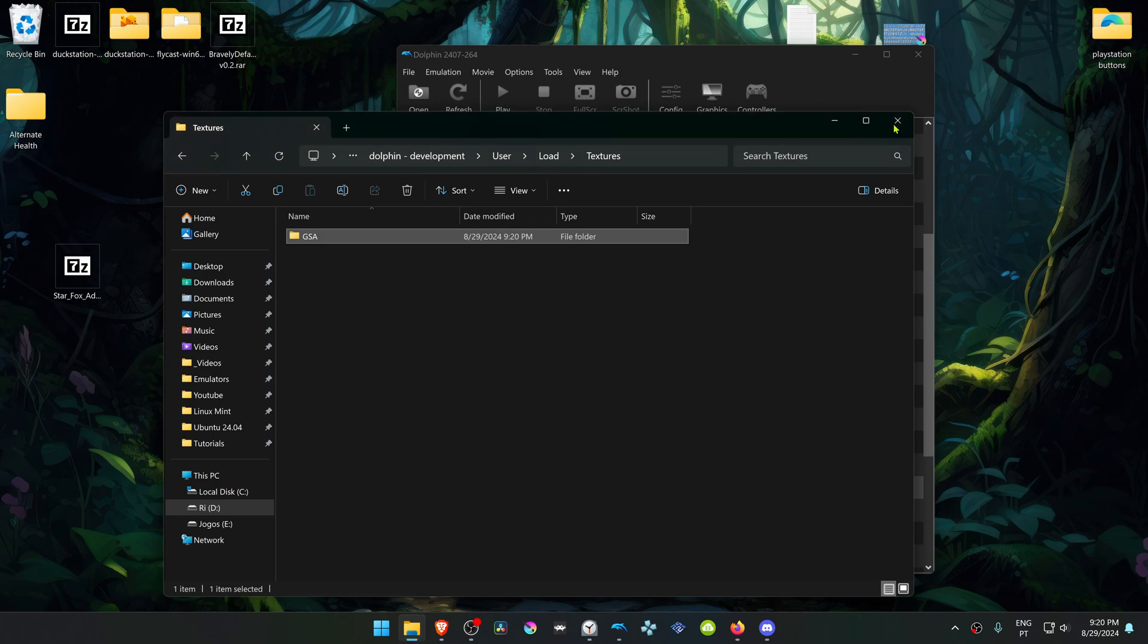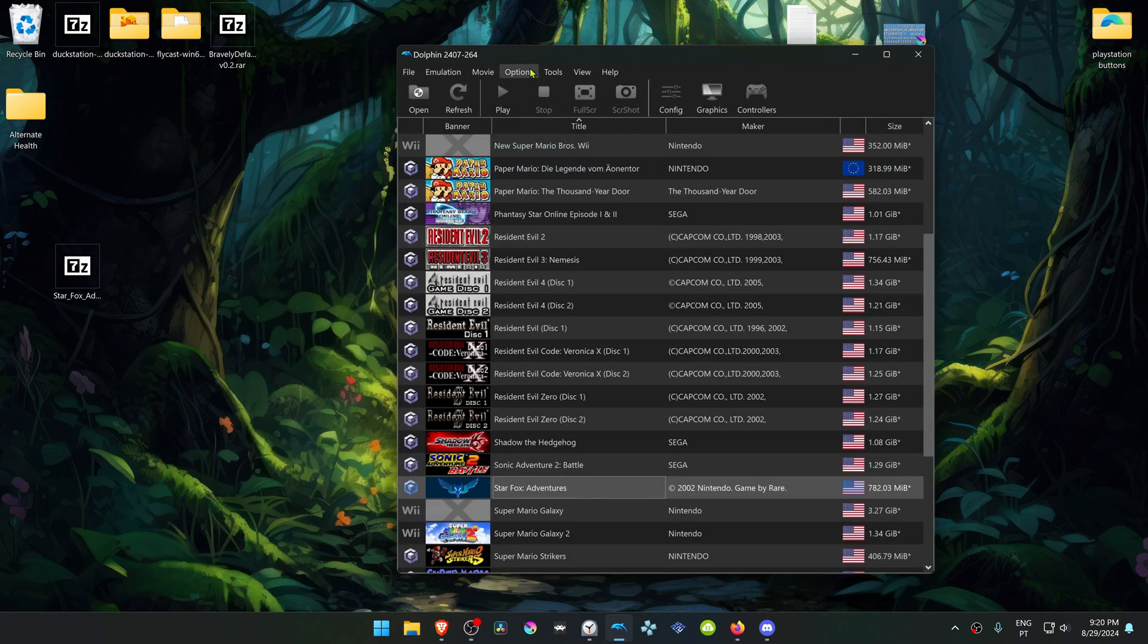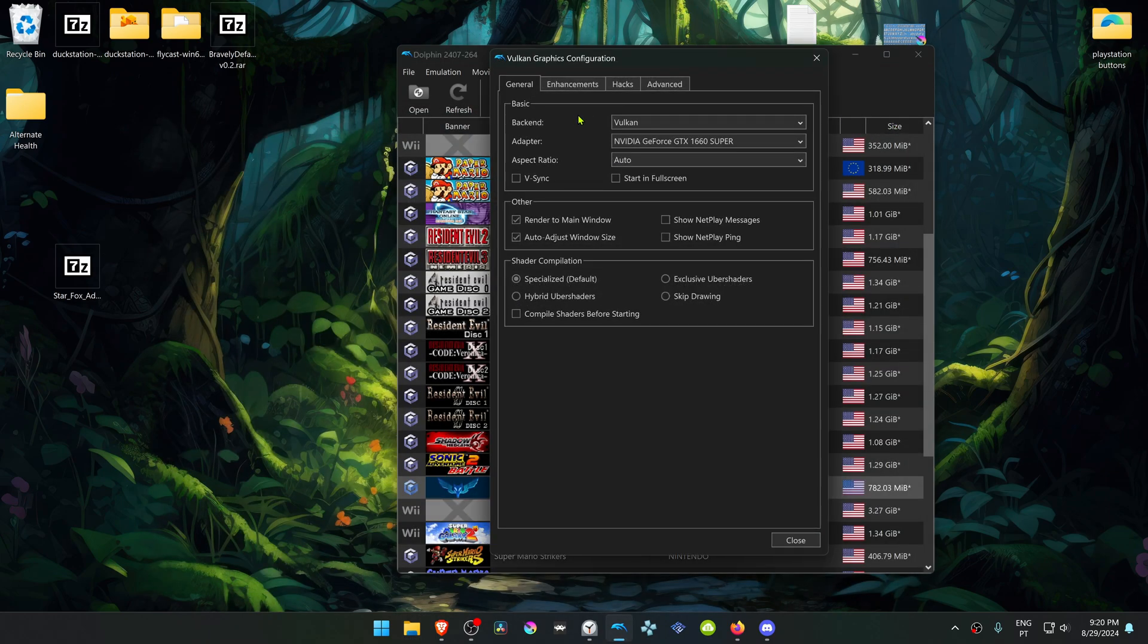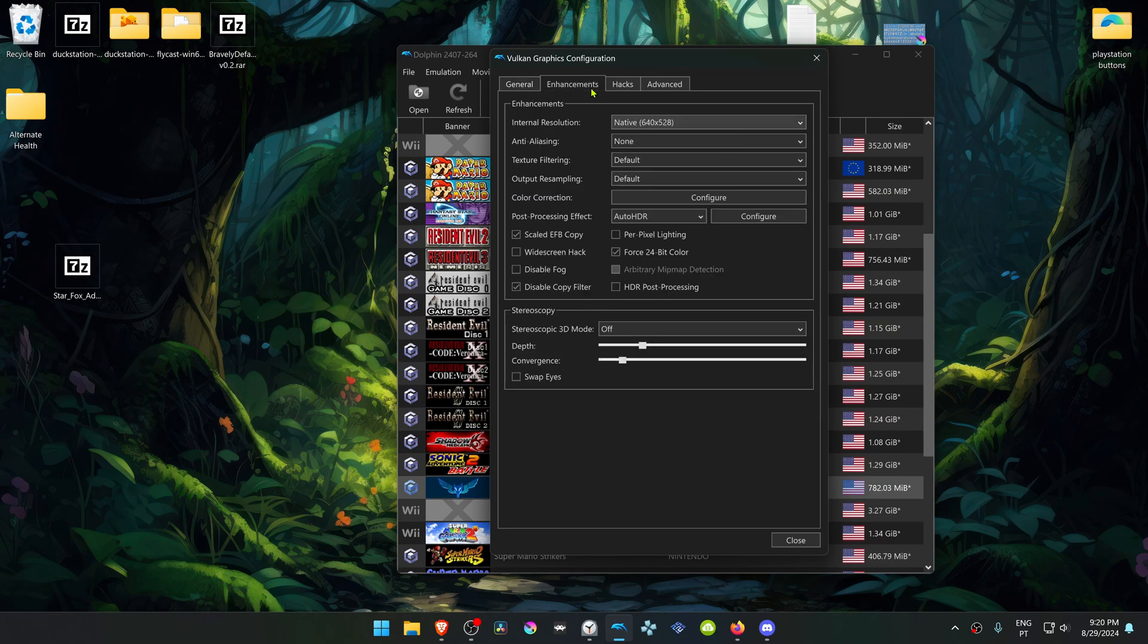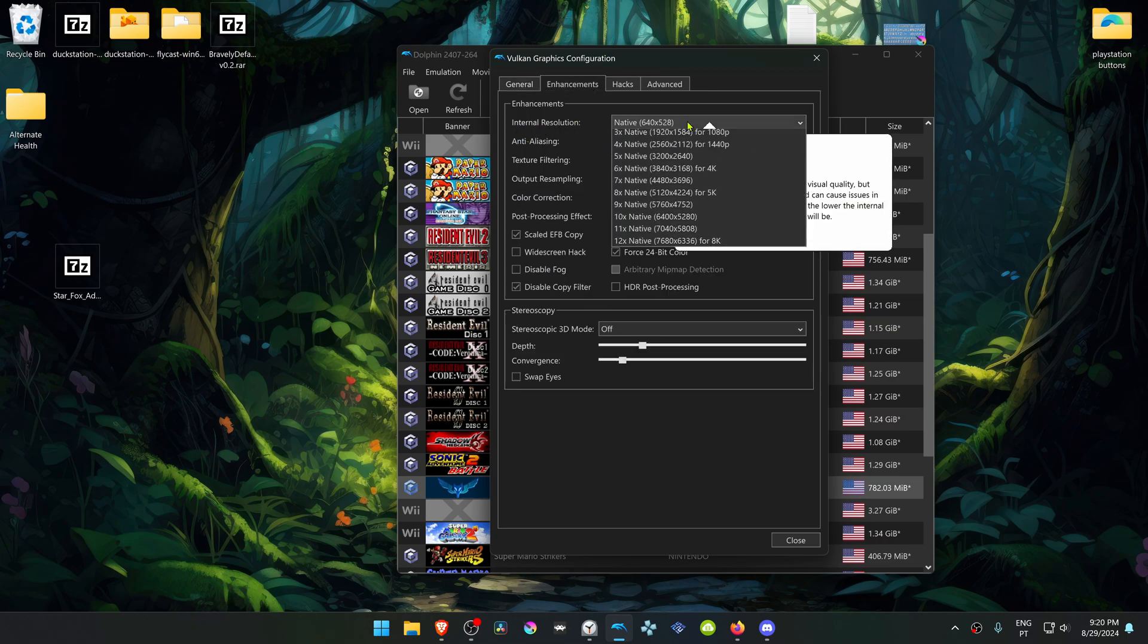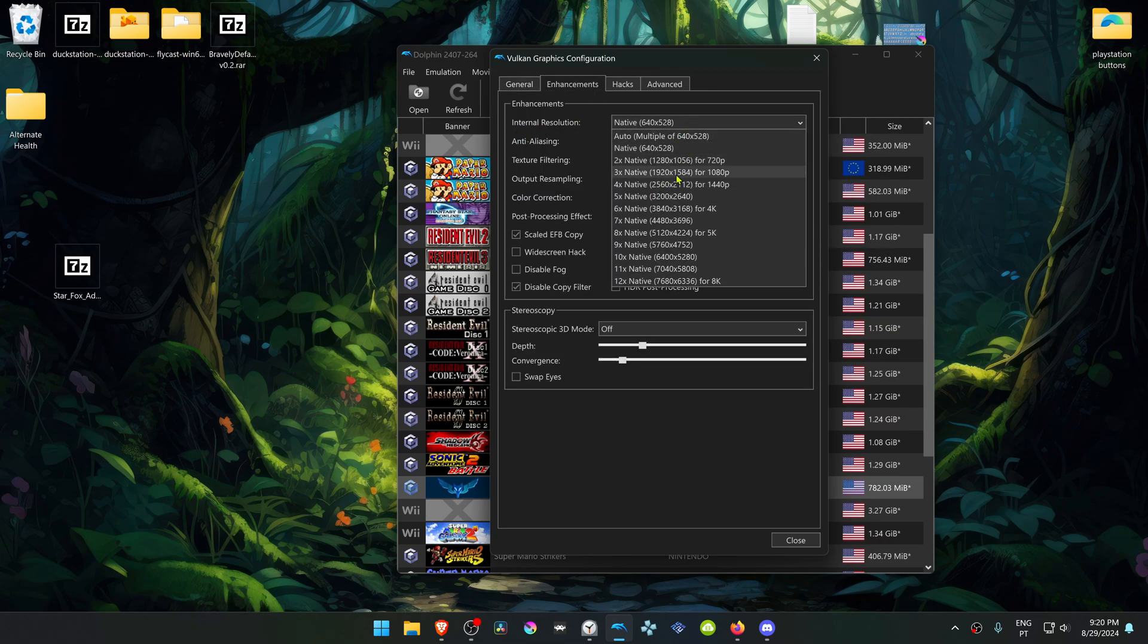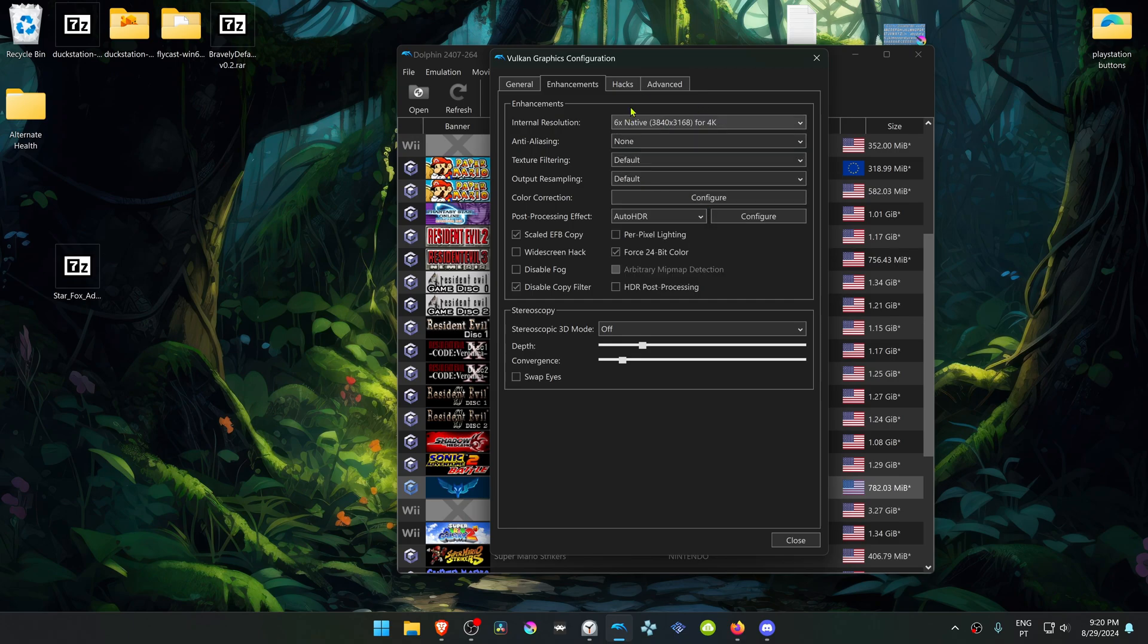Then go back to Dolphin, go to Options, Graphics Settings. Go to the Enhancements tab. And here in the Internal Resolution, I recommend changing from native to a high resolution or you won't see much of a difference in the HD Texture Pack.